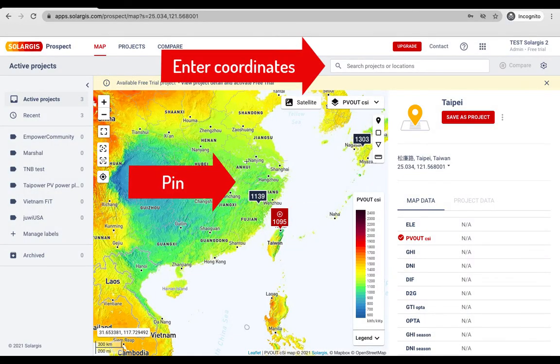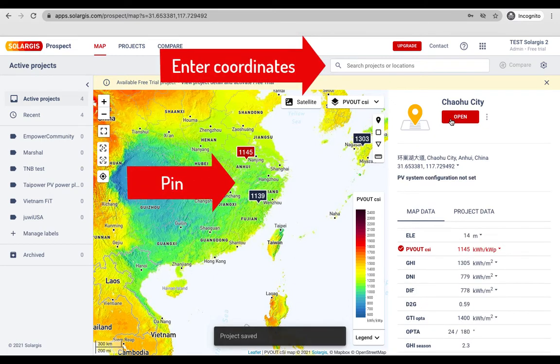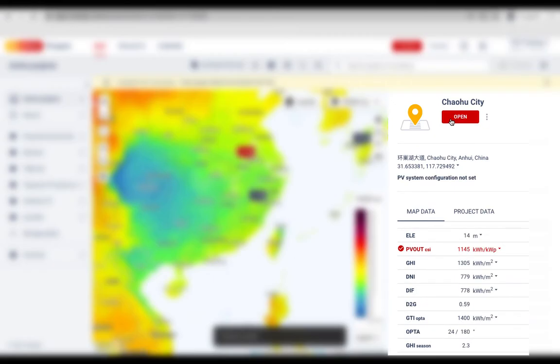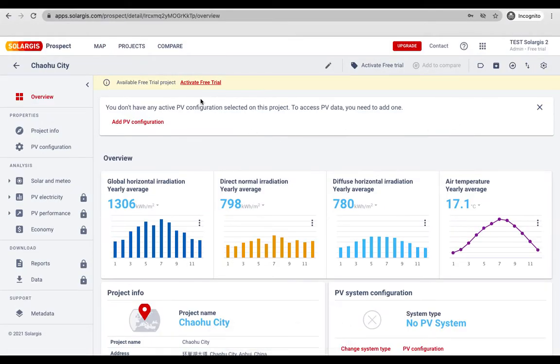Next pin your project location on one of the maps or enter the site coordinates. Then you will see a snapshot of yearly values at the chosen location. After saving the project you can open the project detail page.